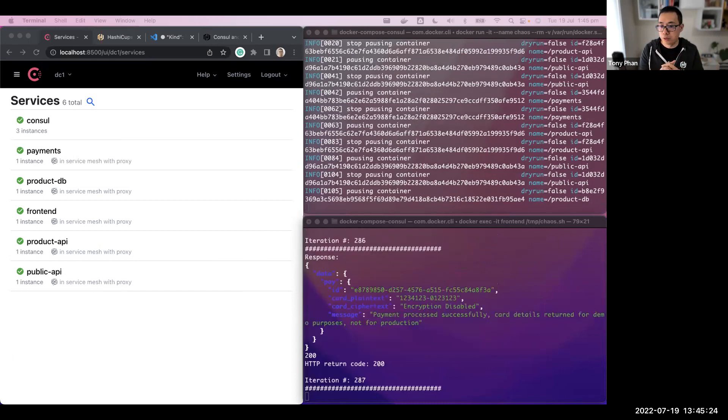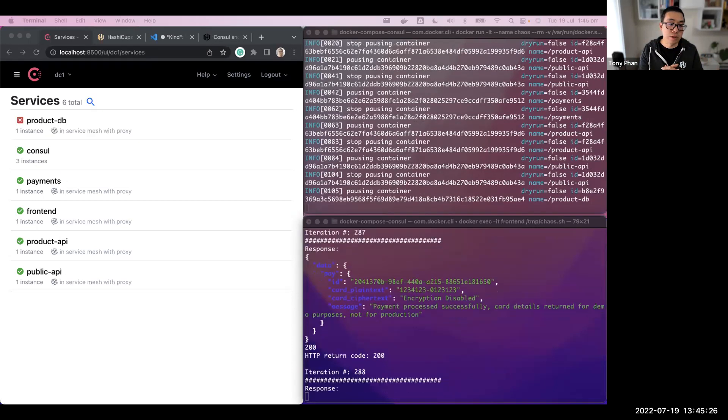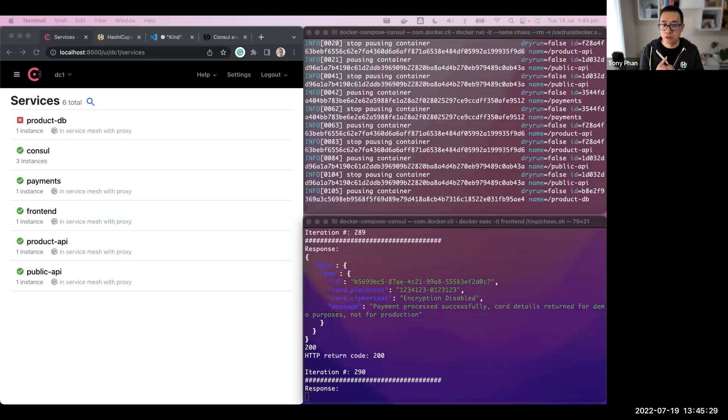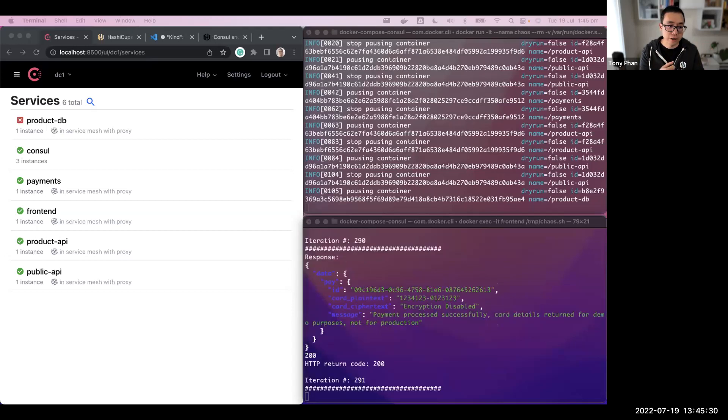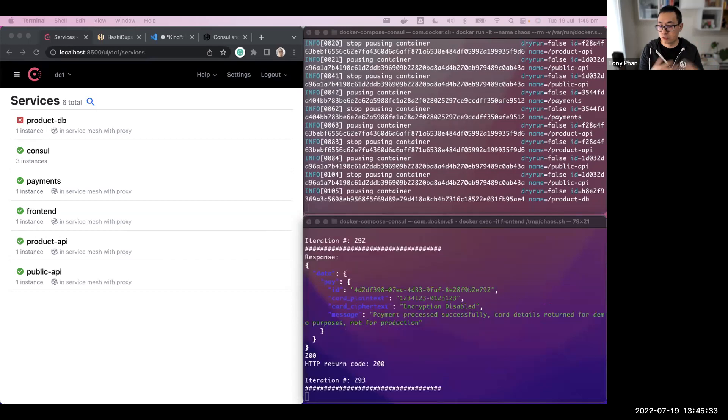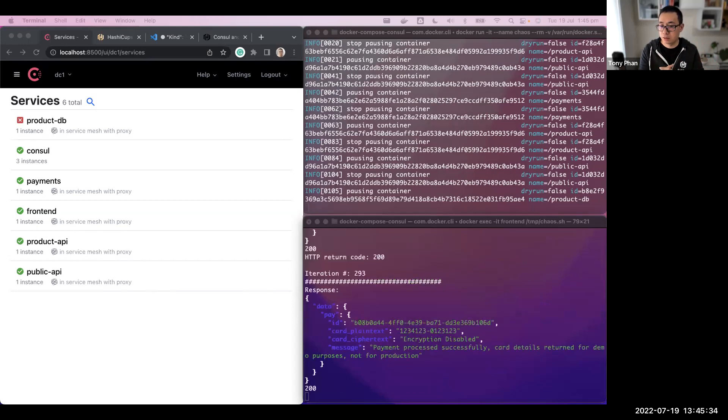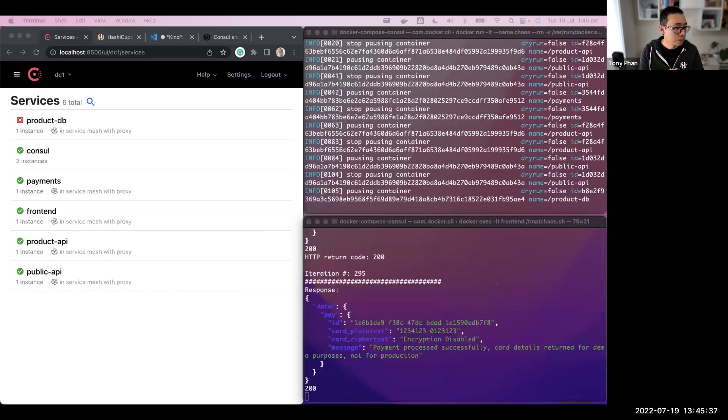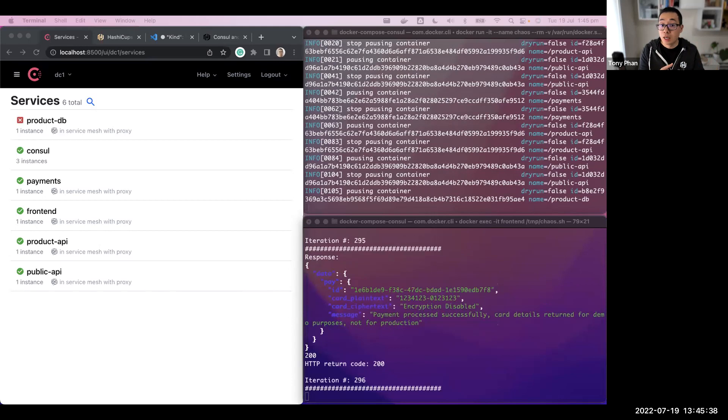That's simply what I wanted to demonstrate today using Consul. Hopefully, you've learned some things around chaos engineering and how Consul can help provide that failover capability. That's really it.